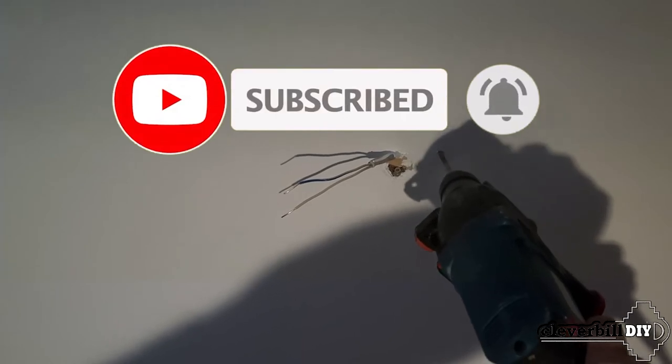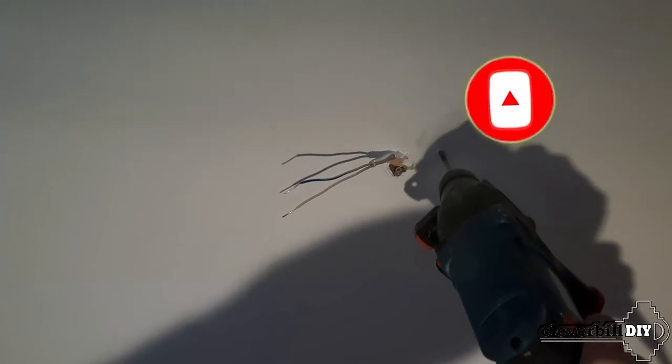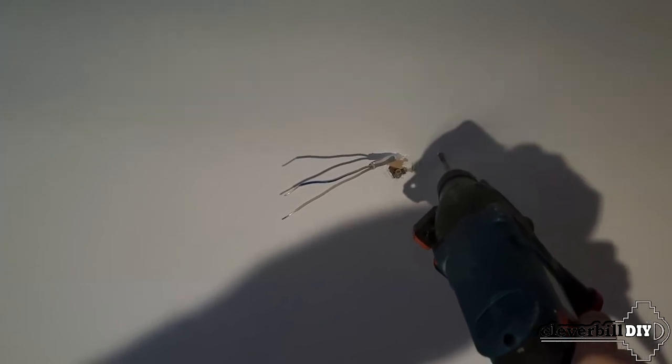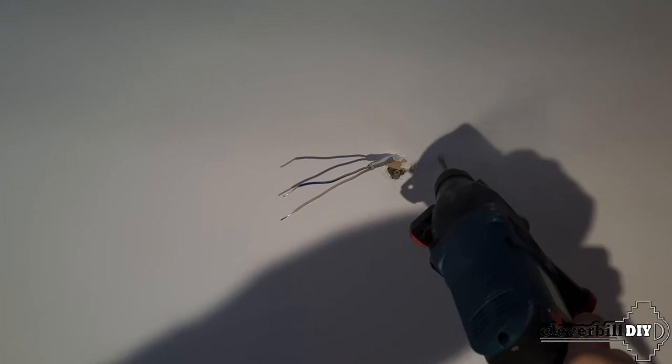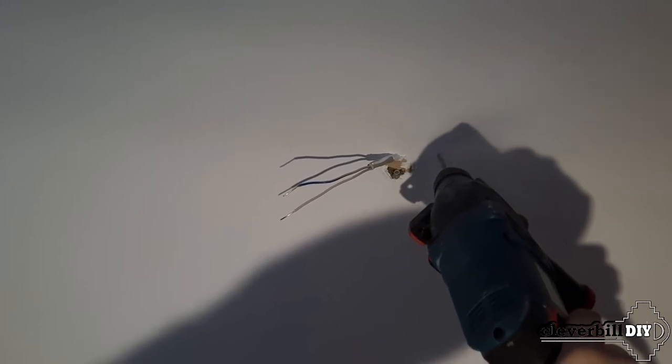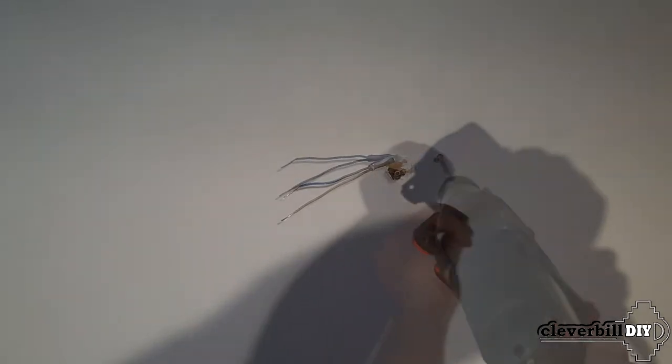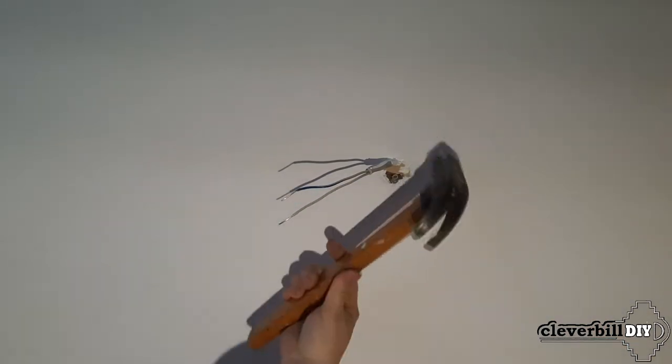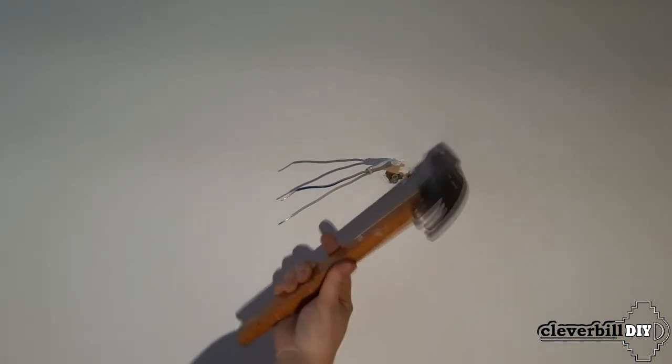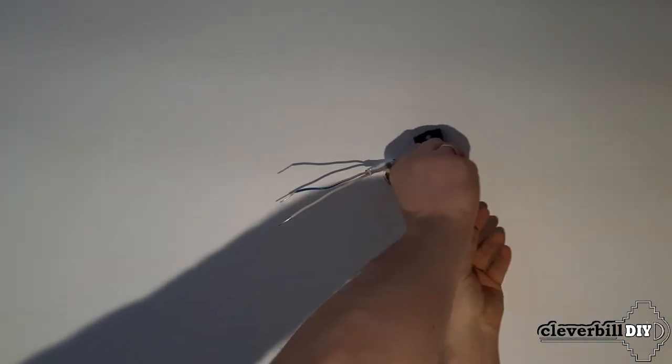Having previously turned off the power of the chandelier in the electrical panel, using an electric perforator, holes are made in the ceiling for the dowels. The dowels are inserted into the holes, after which the lamp bracket is fixed to the ceiling using self-tapping screws.